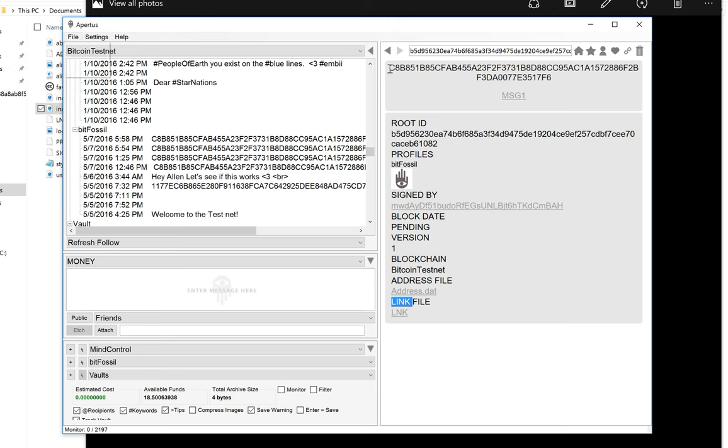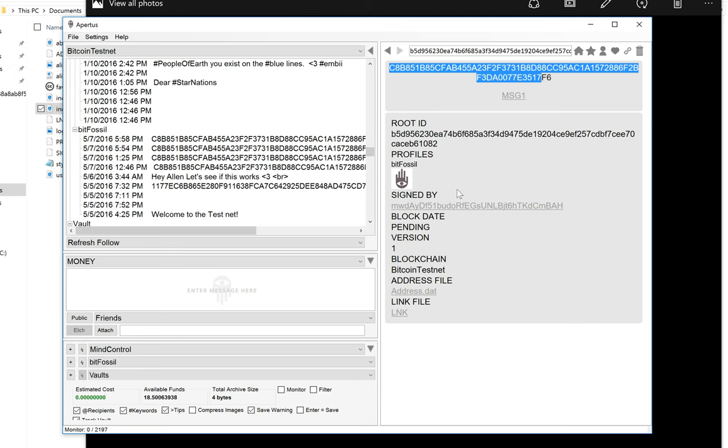So you can see here's the hash of that file. And here is the profile that I used to actually enter it.